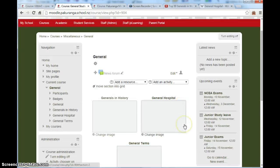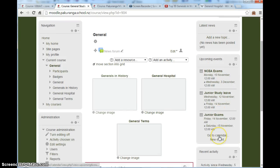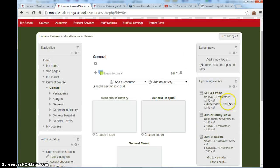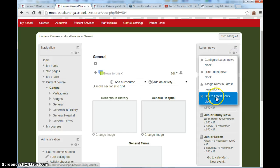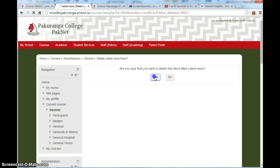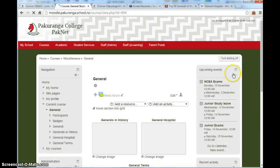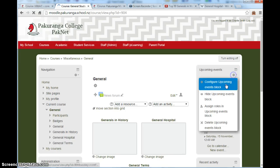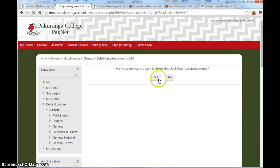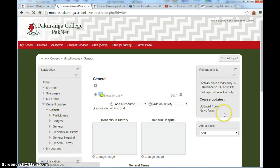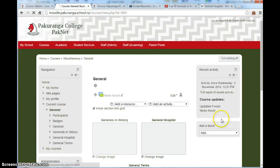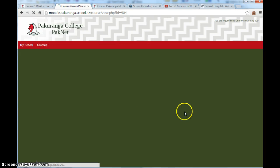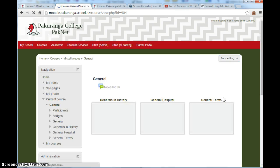The course still looks a bit messy because we've got these things over on the right. Upcoming events, recent activity and so on. Let's just delete those because no one really looks at those on your course pages. They might be useful somewhere else. So if I just turn editing off we'll see what that looks like. Much nicer.